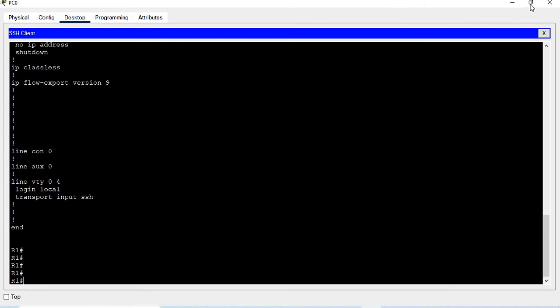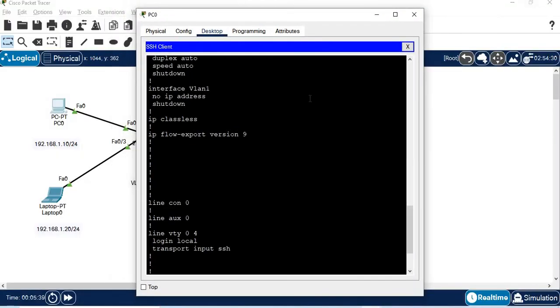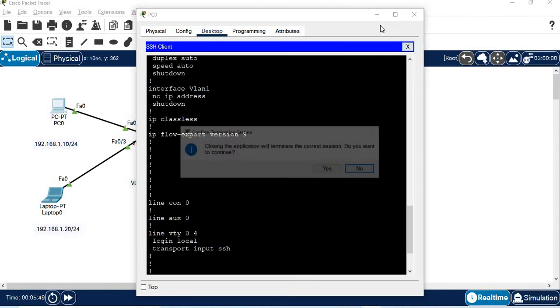So this is the configuration for the router. Once we configure the router, we can configure SSH exactly as shown. This is the complete router configuration.